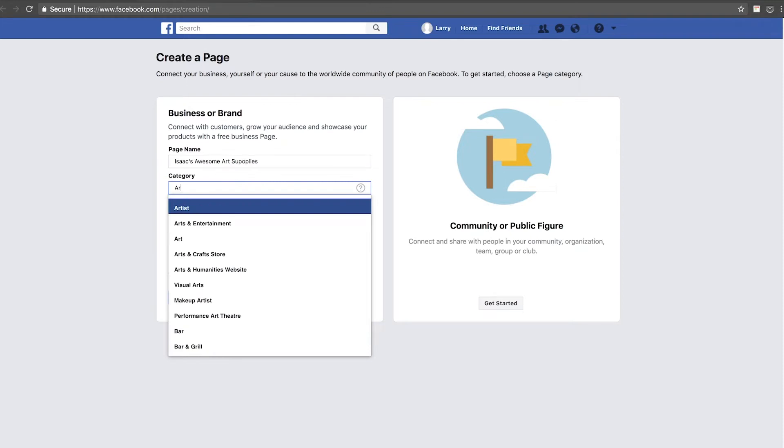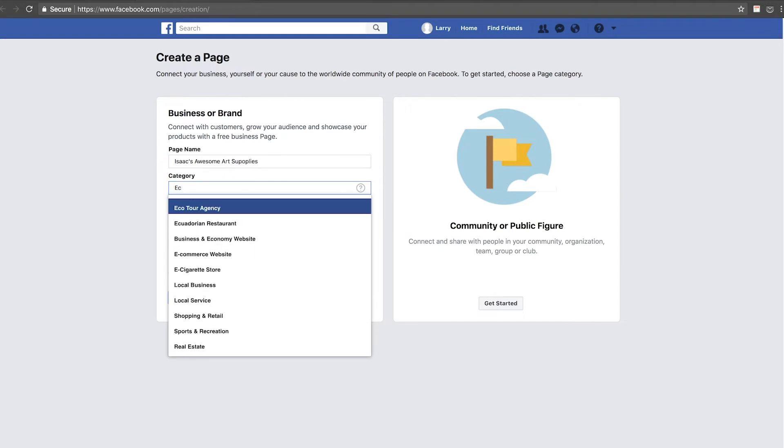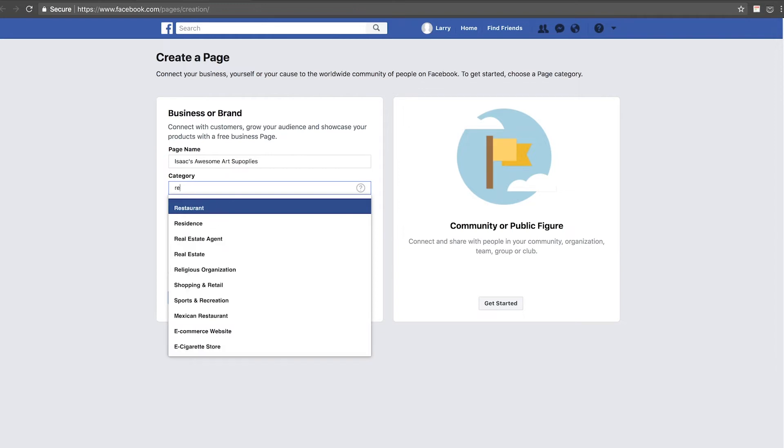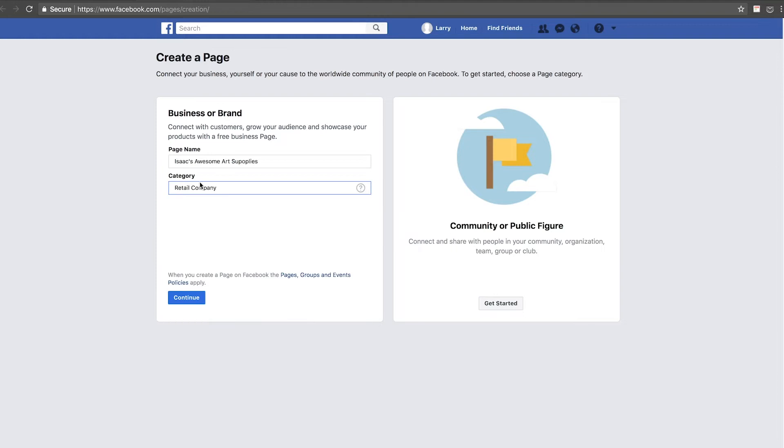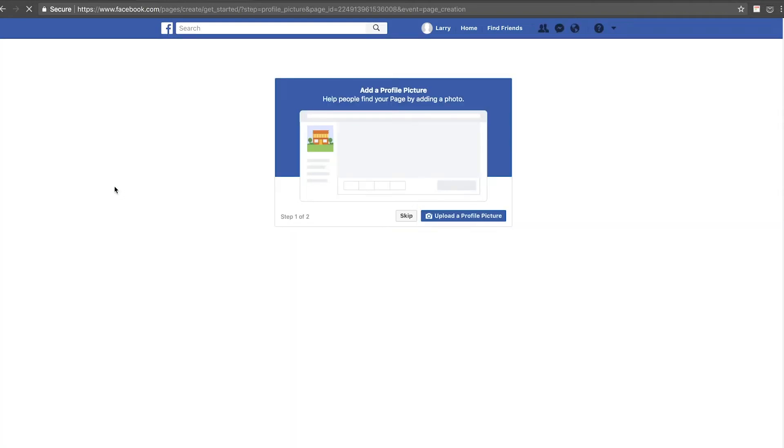Category, let's see, it's art, artist, or art. Since we're going to pretend that it's an e-commerce, let's see, or let's say call it retail. All right, we're going to call it retail company. You just find the proper category for your business, continue.